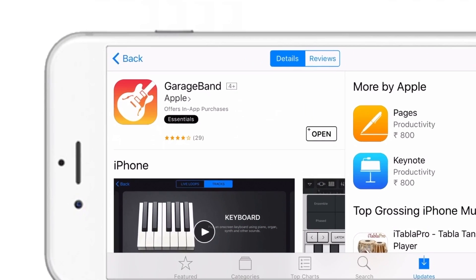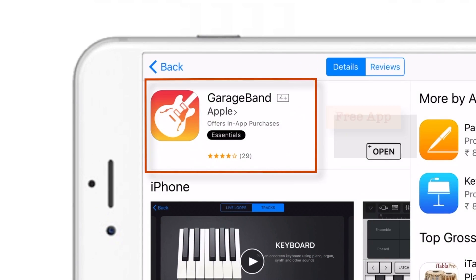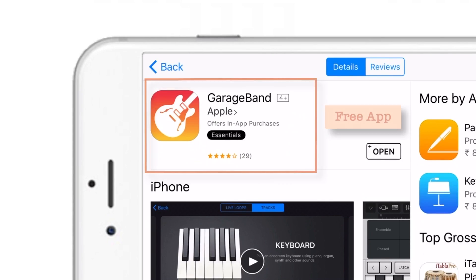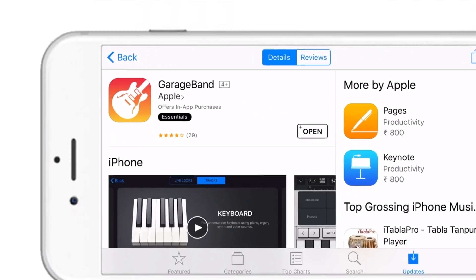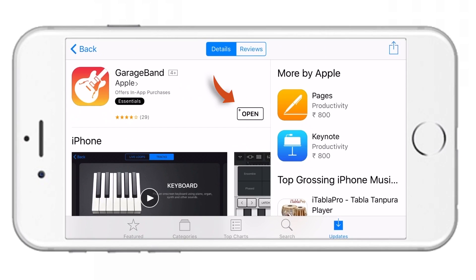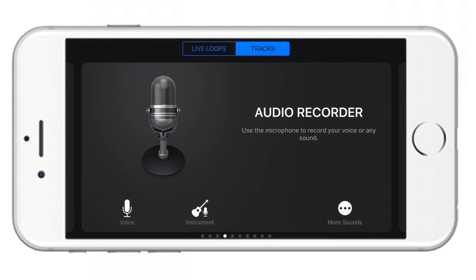So first of all, go to App Store and download this free app GarageBand. The links are there in the description. I've already downloaded it, so let me just tap Open. There you go!